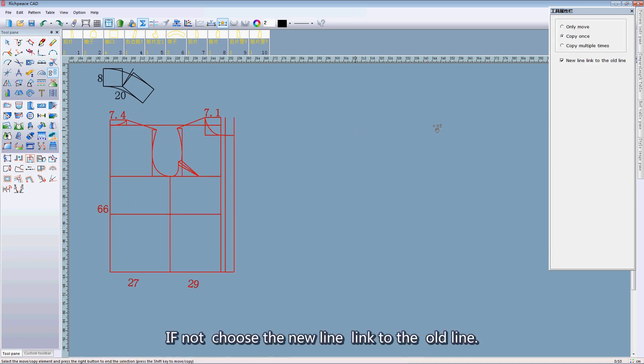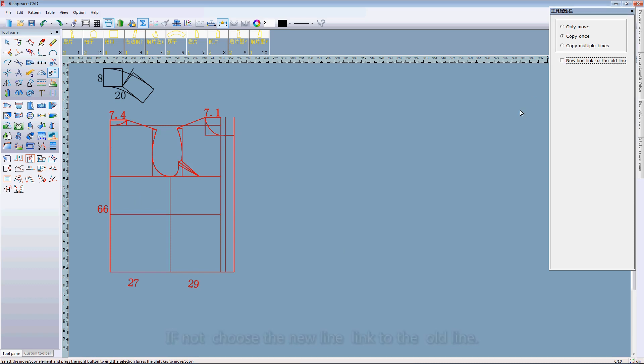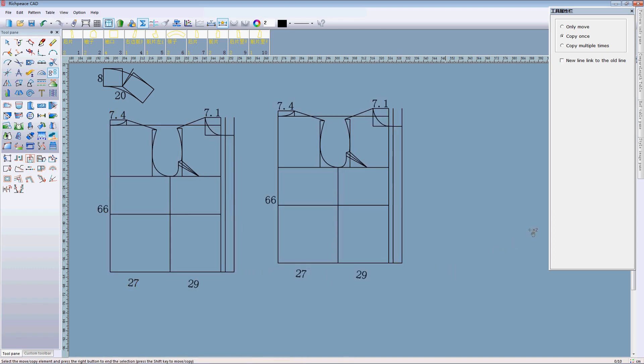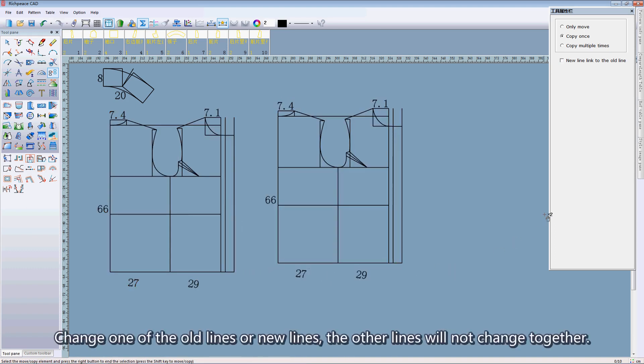If not, choose the new line linked to the old line. Change one of the old line or new line and the other line will not change together.